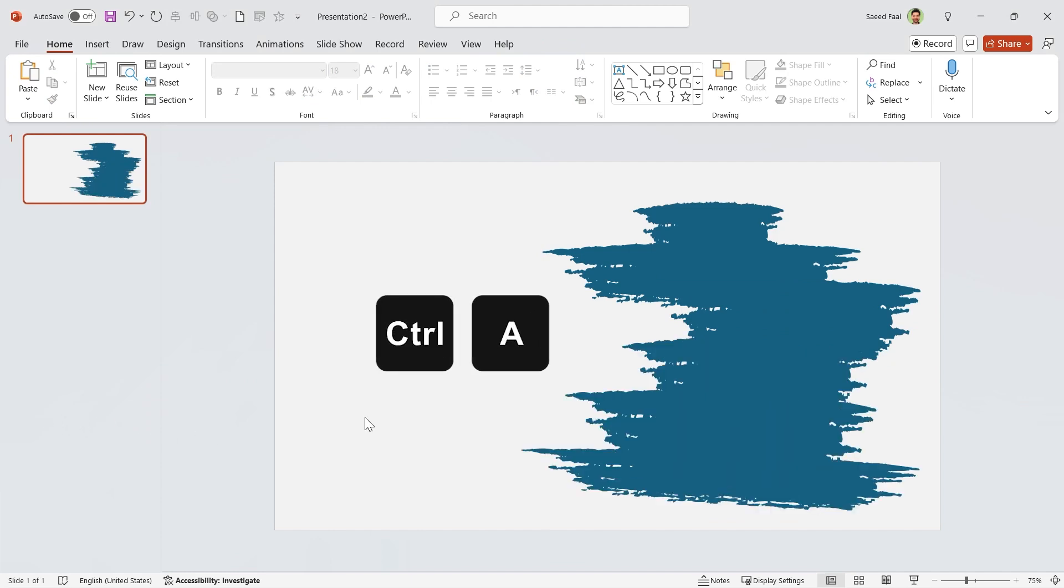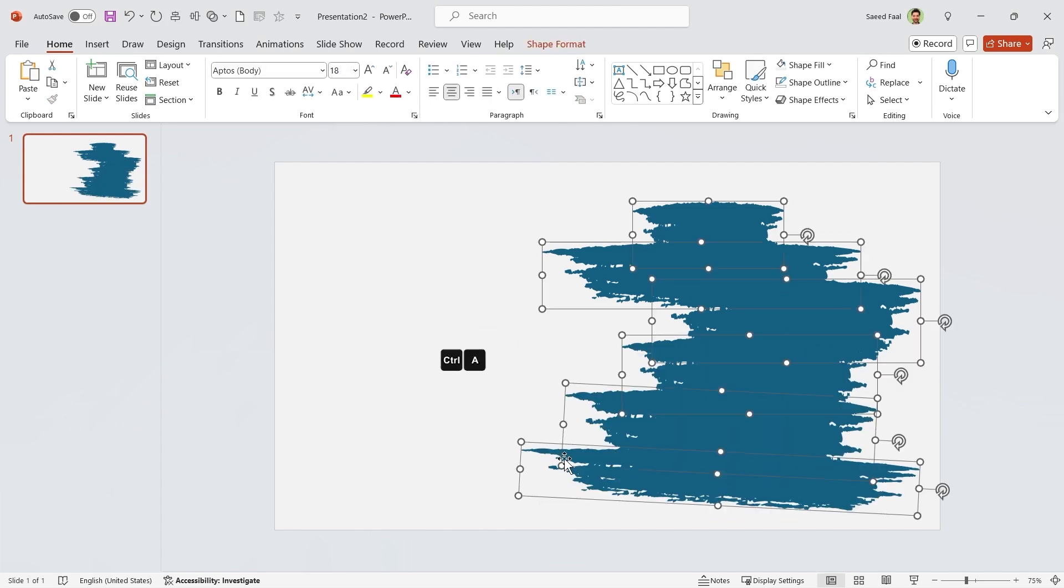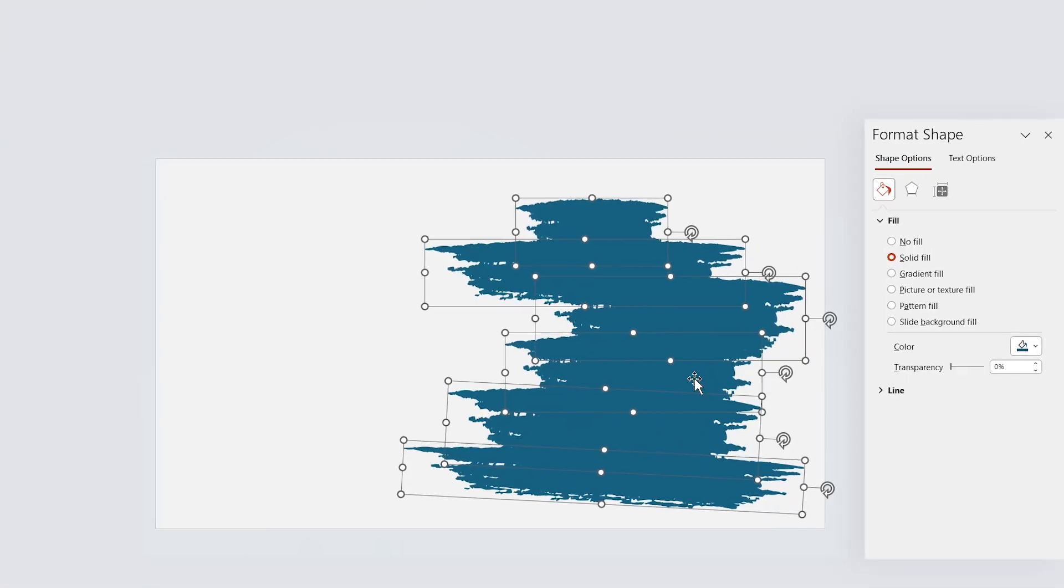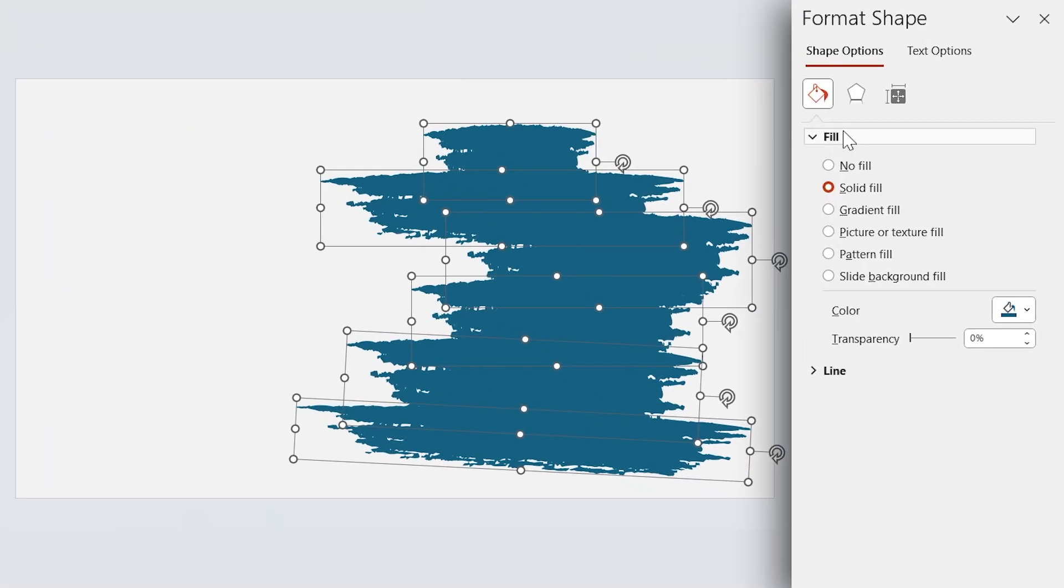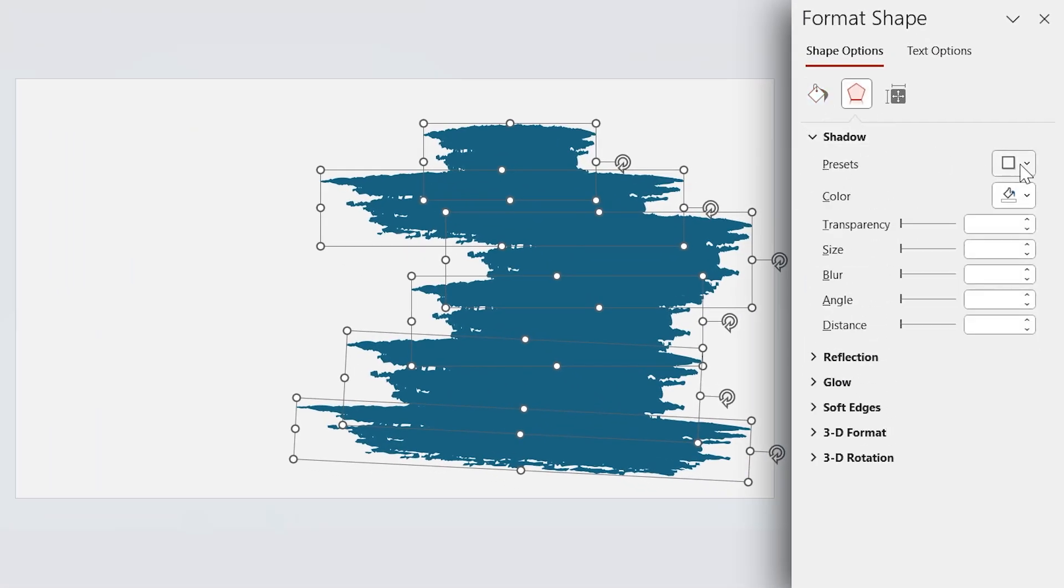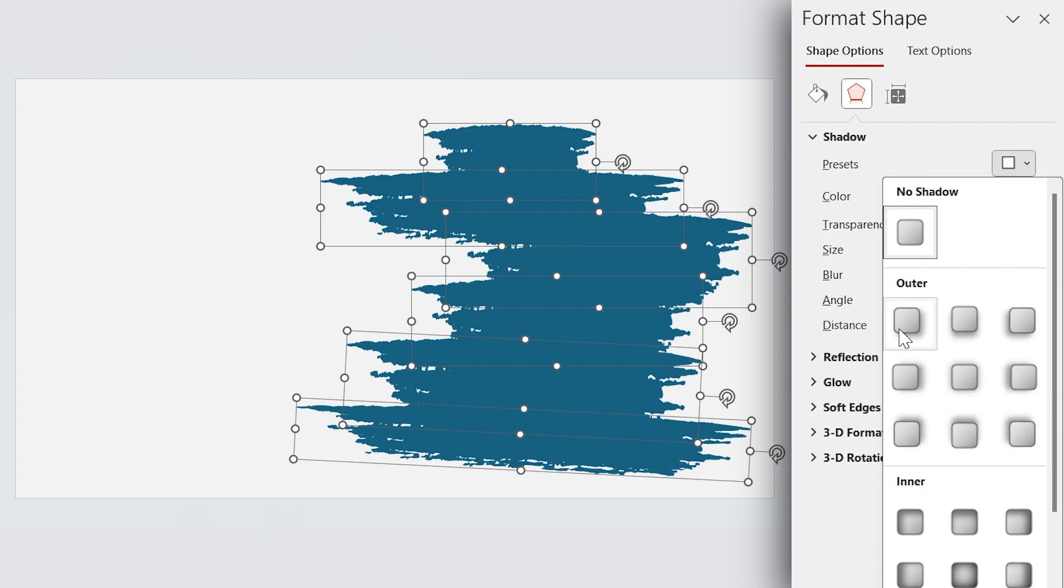Press Ctrl A to select all of them, then right-click and choose Format Object. Now add a drop shadow in this direction to all of them.